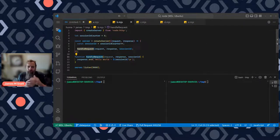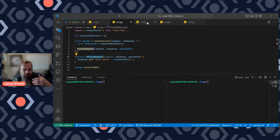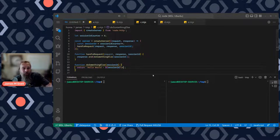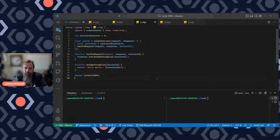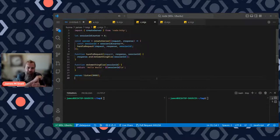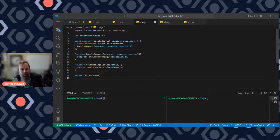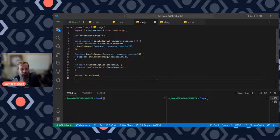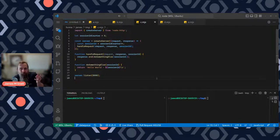What happens if we want that information to propagate down through more complex parts of the application? We add another function — `doSomethingElse` — which also needs that session ID. Maybe it's doing some logging, fetching data from a database — it doesn't matter. You end up having to cascade that session ID down through all the arguments, through all the functions, everywhere you want it to go. And that gets really difficult to manage over time.